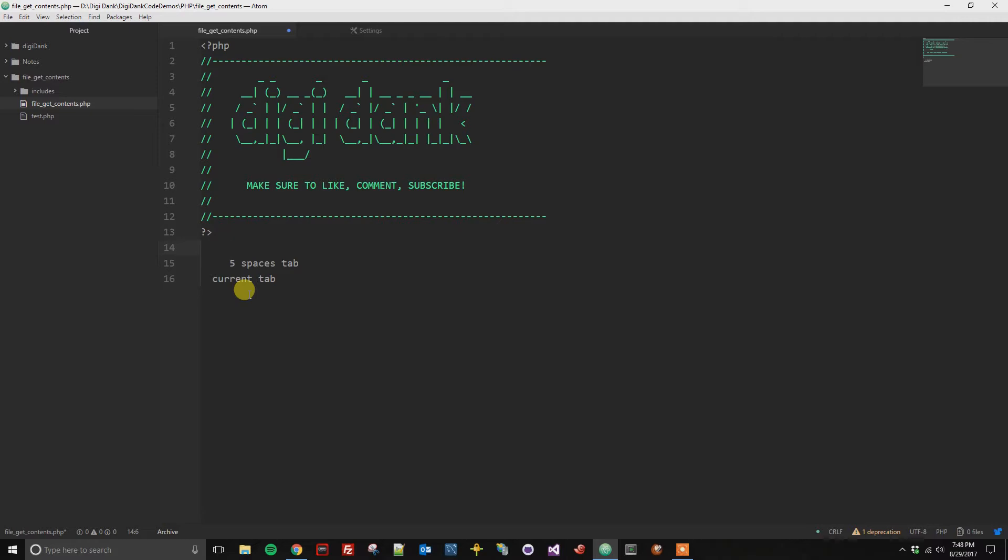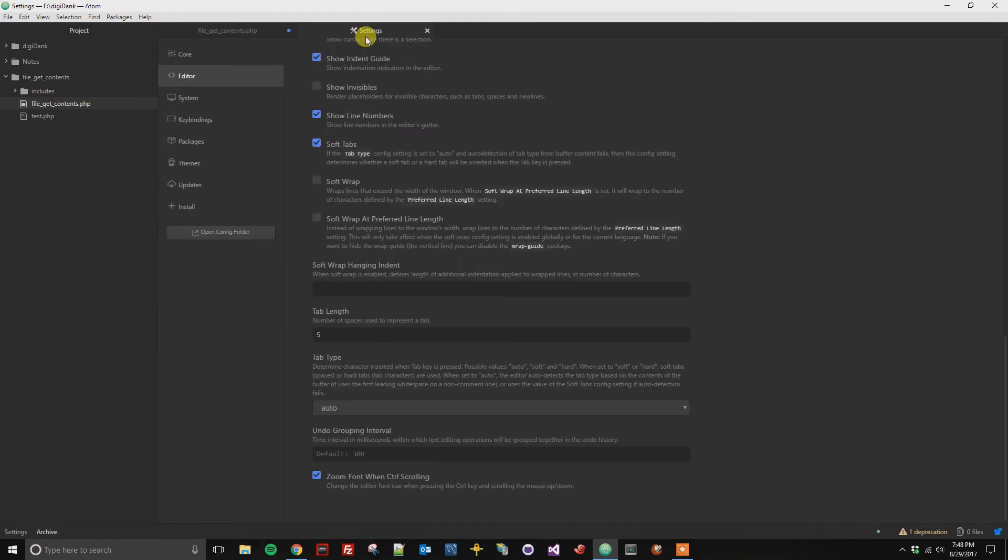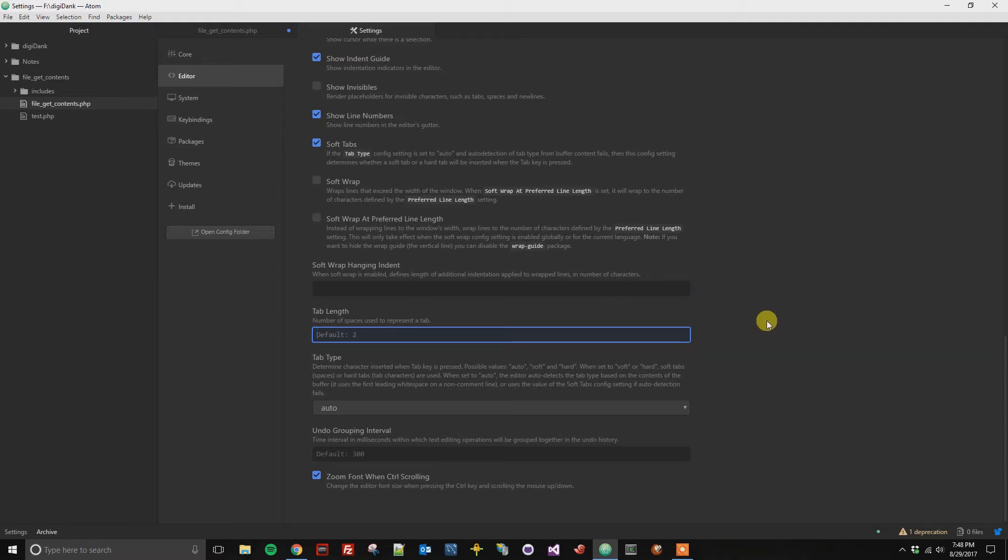If you want to reset this option because five spaces was not the right option for you, you can go back and either adjust this number, or if you remove it completely and click outside, it will default to the two spaces that will represent a tab.